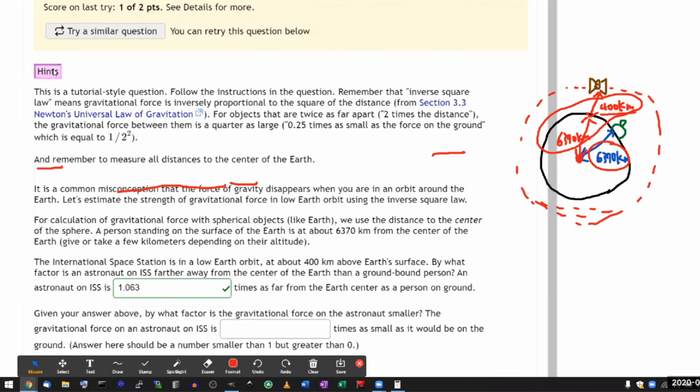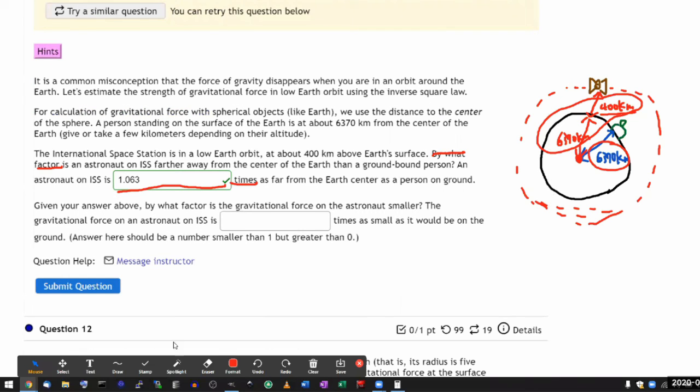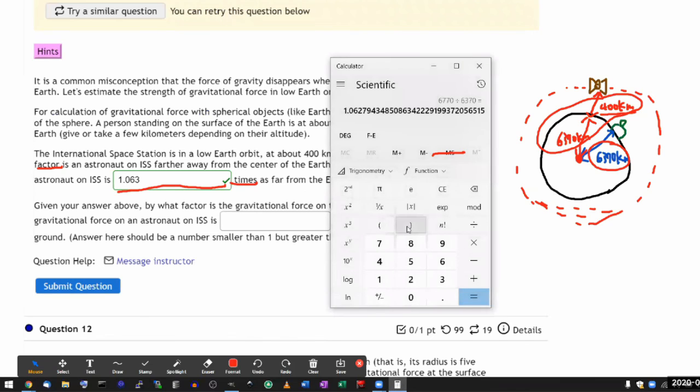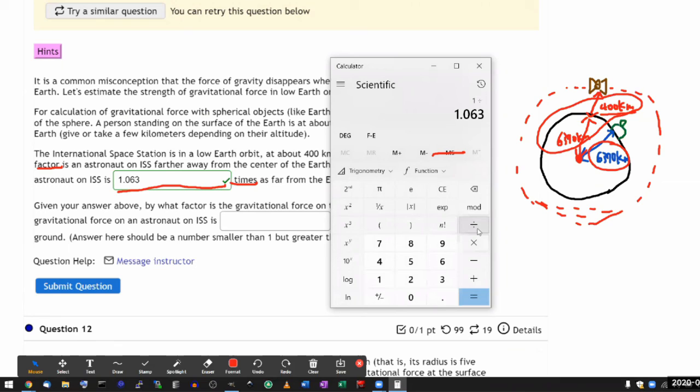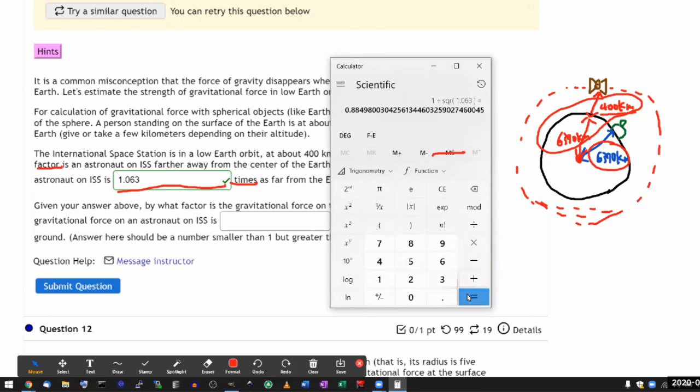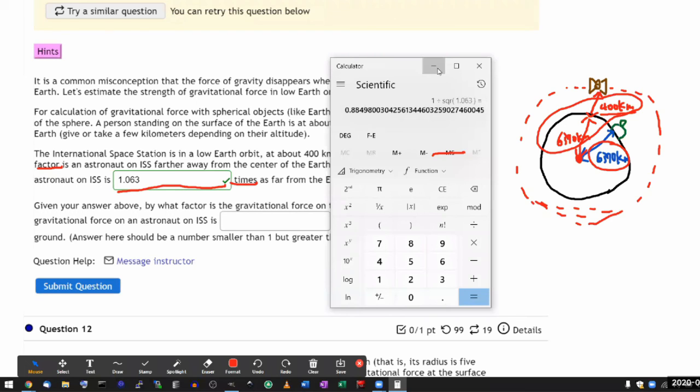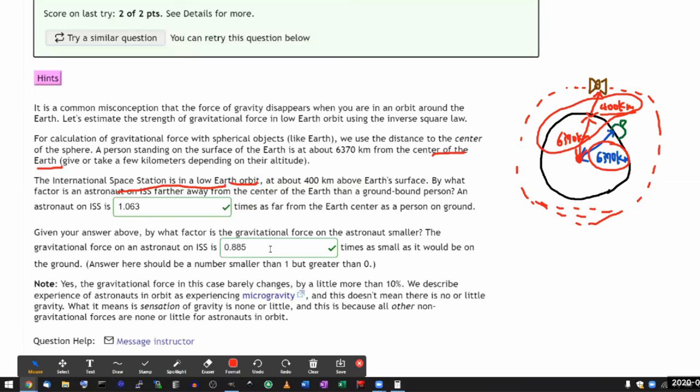So let me do that. That seems like that's going to be easier, quicker than anything else I'm going to do. So one divided by 1.063. And I need to remember to square it. And then equals gives me 0.885. 0.885. And that should be correct.